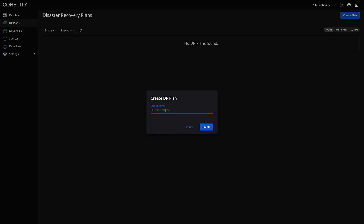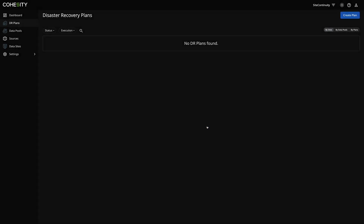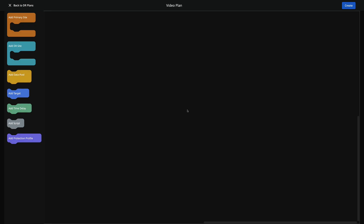The first thing we're going to do is call this 'video plan.' Again, we're brought to another version of this drag-and-drop UI where you can see we've got sites, data pools — which is what we configured — targets, time delays, protection profiles, and all of this cool stuff.